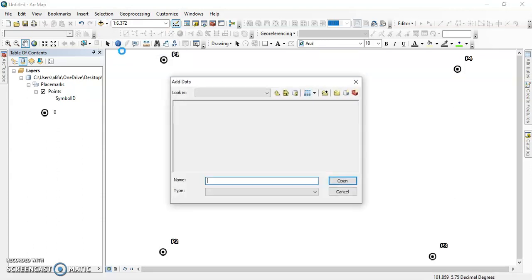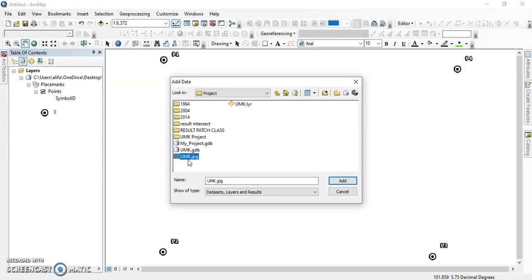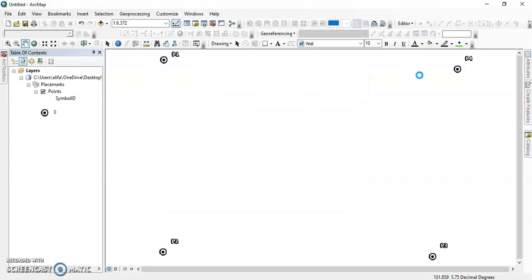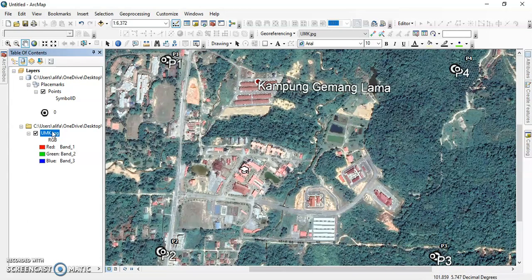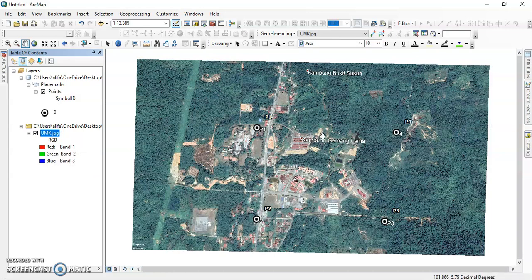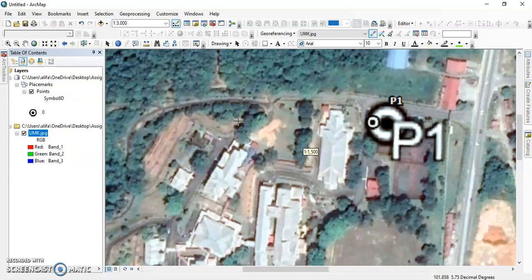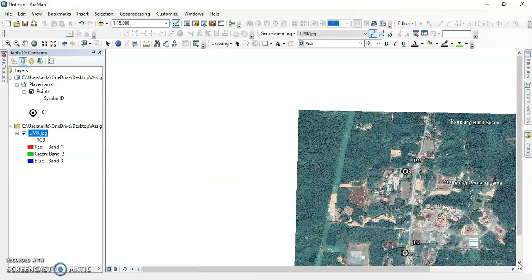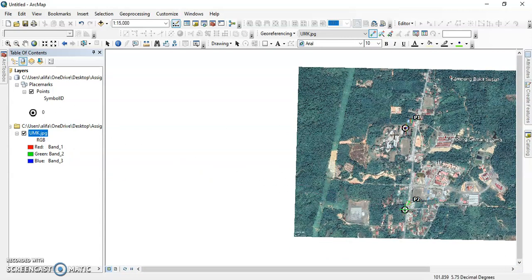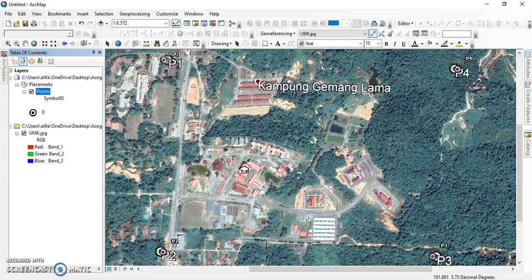After that, remember that we downloaded and saved the image. We open the project and add the image to the data so that we can georeference it to the point. We click 'Zoom to Layer,' then use the Georeferencing tool and click 'Add Control Points.' We add control point 0.1 and 0.2. To zoom to layer, choose point 0.1, then continue adding points one, two, three, and four.